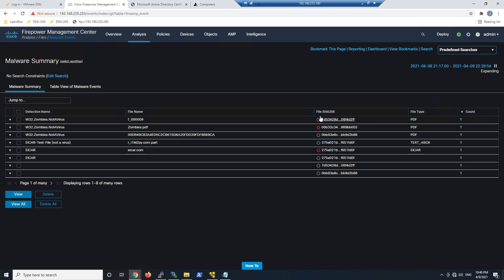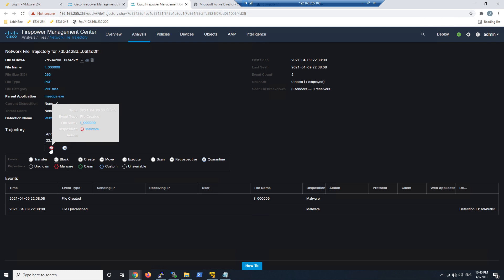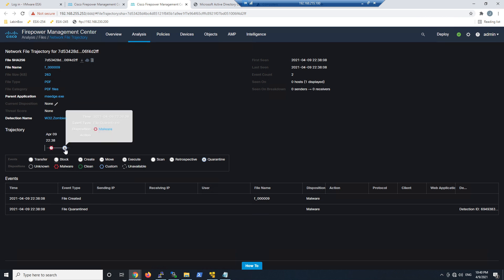This is going to be network file trajectory that we're going to pivot into, and this is going to give me the view of what took place between these assets. So I can see very quickly that there was a creation here, and we also see that there was a quarantine event. That comes from endpoint AMP.